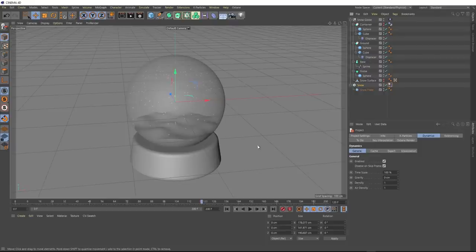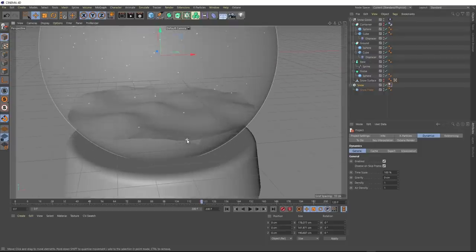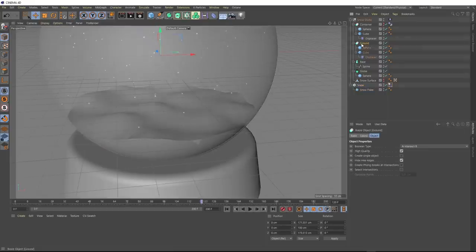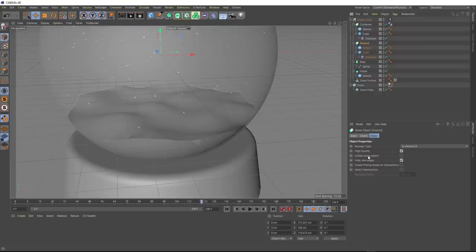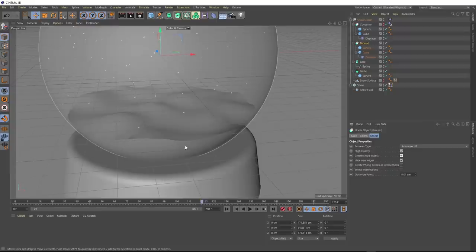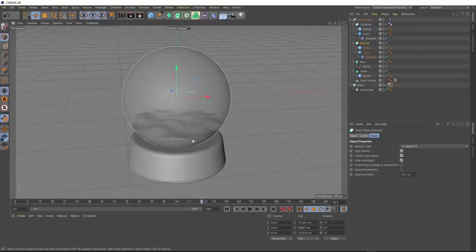One tiny thing before we wrap up — if we zoom in, there are some weird little triangles in our ground. We can fix that by turning on Create Single Object, which converts our bool into a single mesh and makes everything look a lot smoother.